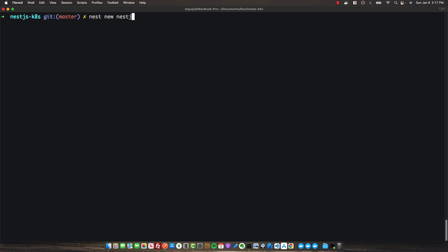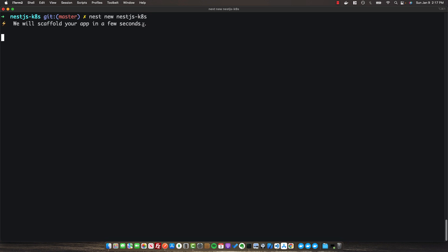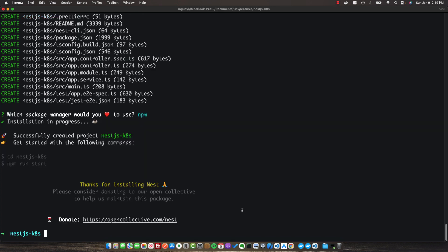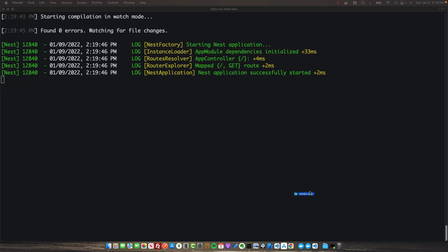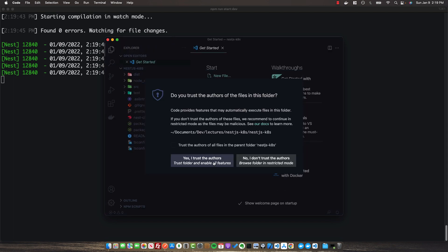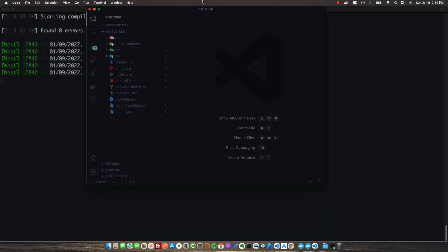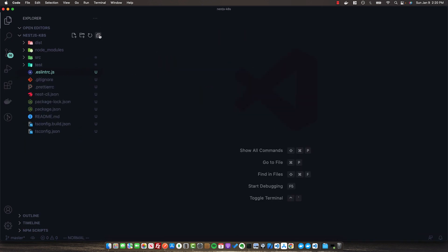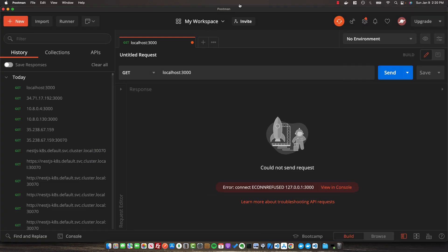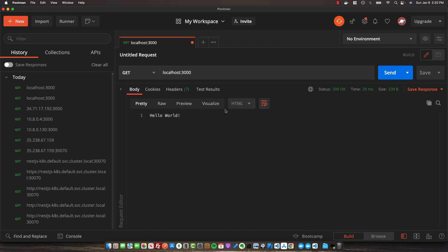I'm going to use the Nest CLI to generate a new project and call it NestJS K8s, which stands for Kubernetes. Let's scaffold this with npm and wait for the project to initialize. Once we've finished installing the dependencies, we can cd into our app folder and then run npm run start dev to start the app up. Open up the app in a code editor of your choice — we just have a basic NestJS server running with our app controller and a simple GET route. Open up Postman and make a request to localhost port 3000 to see the hello world response.